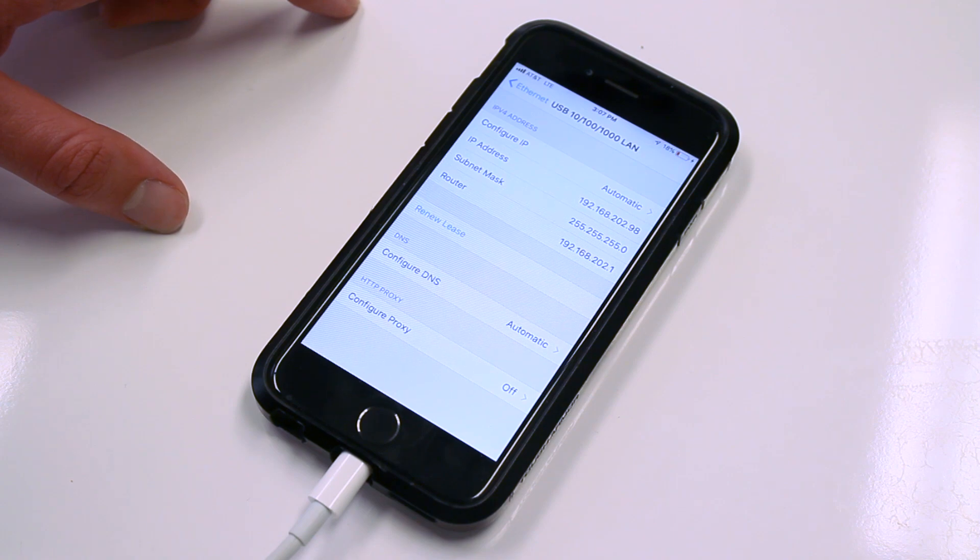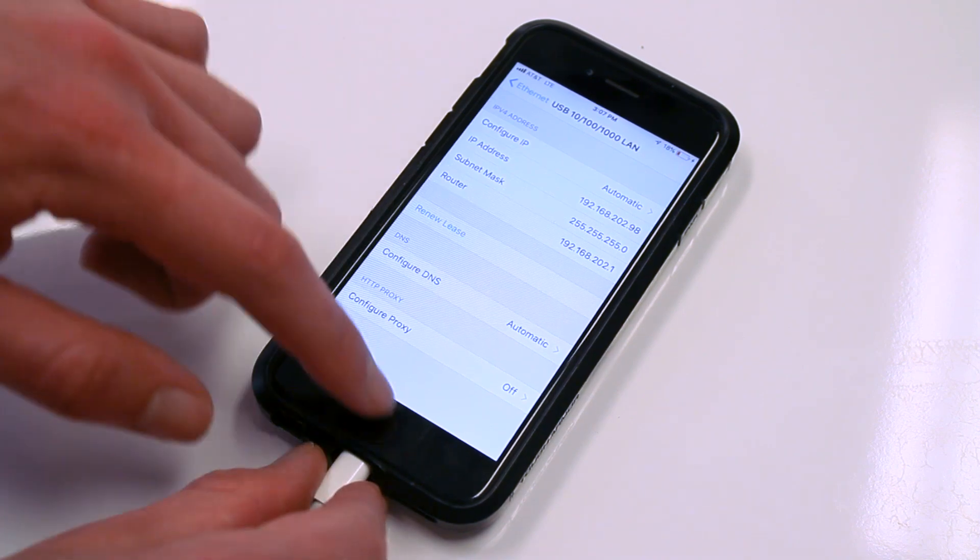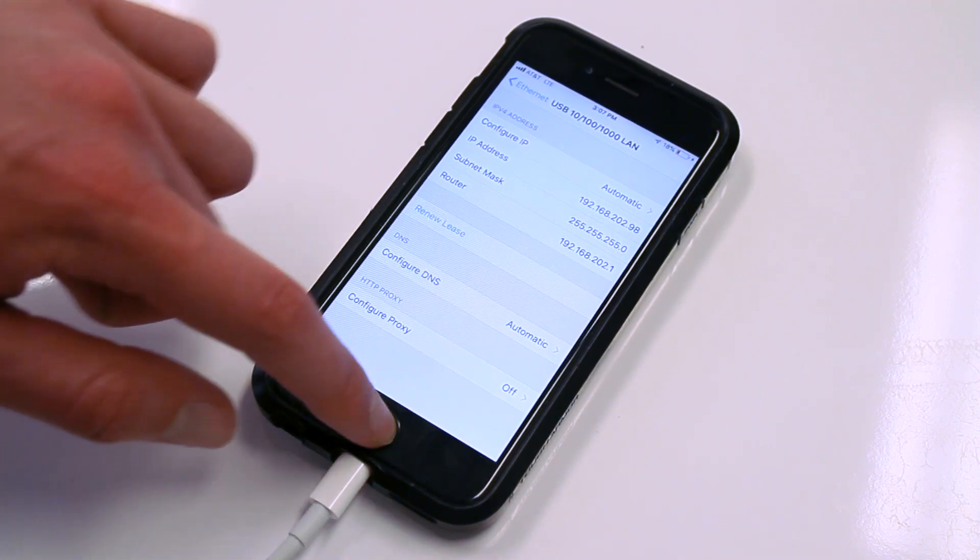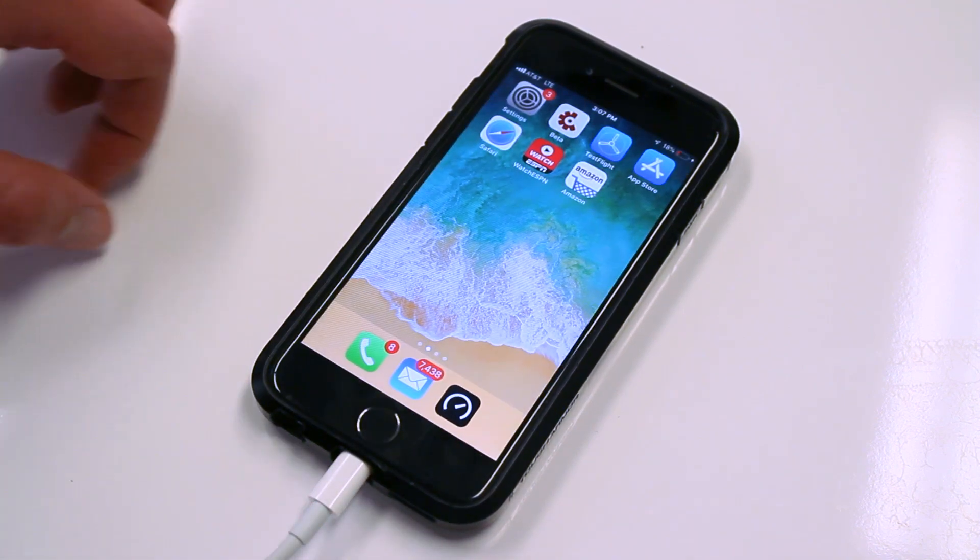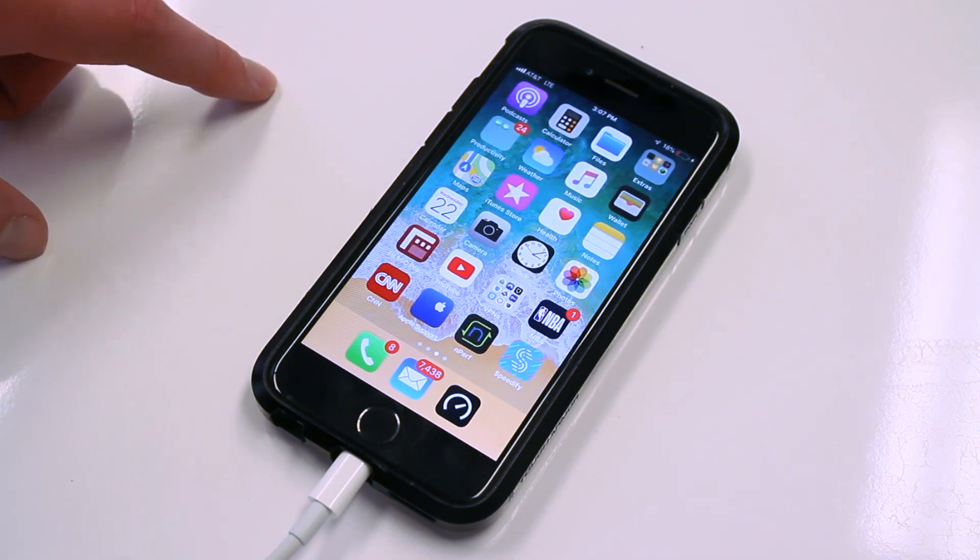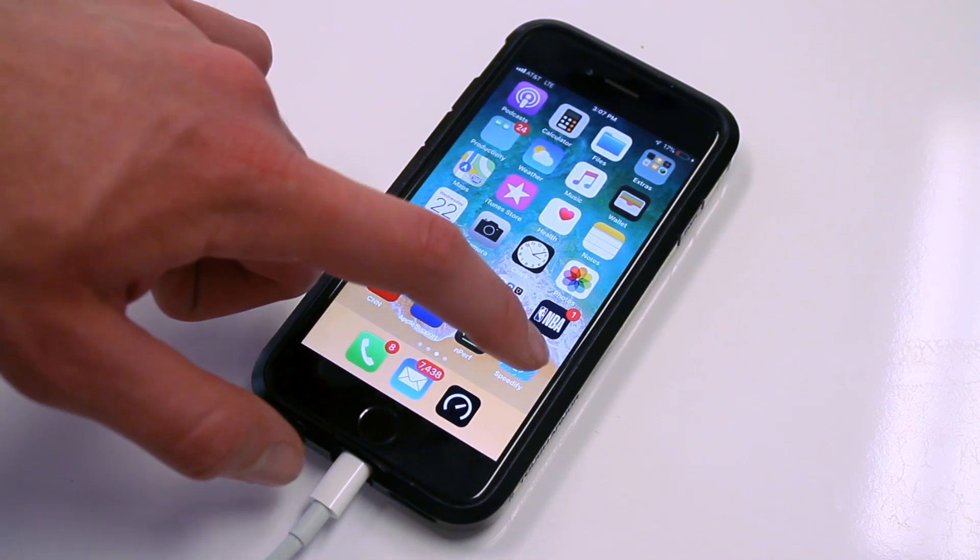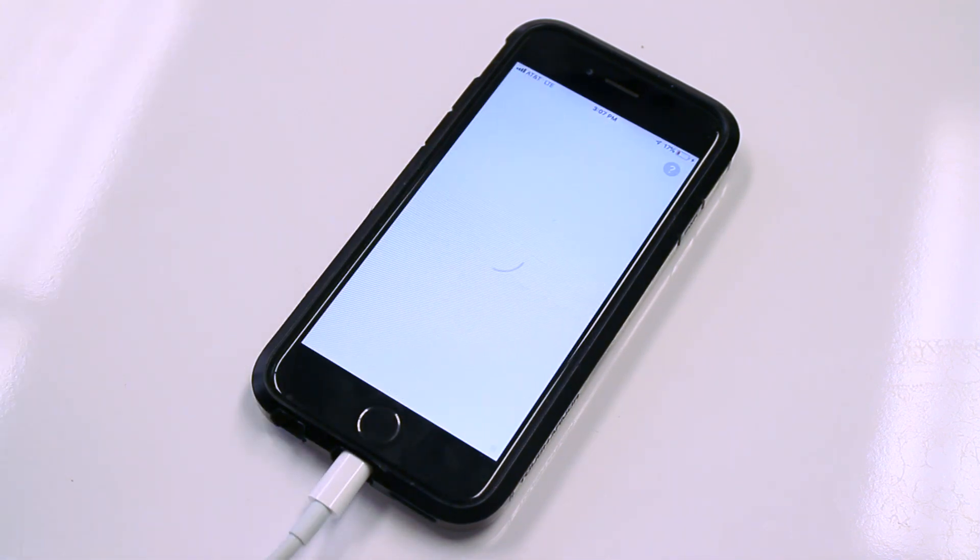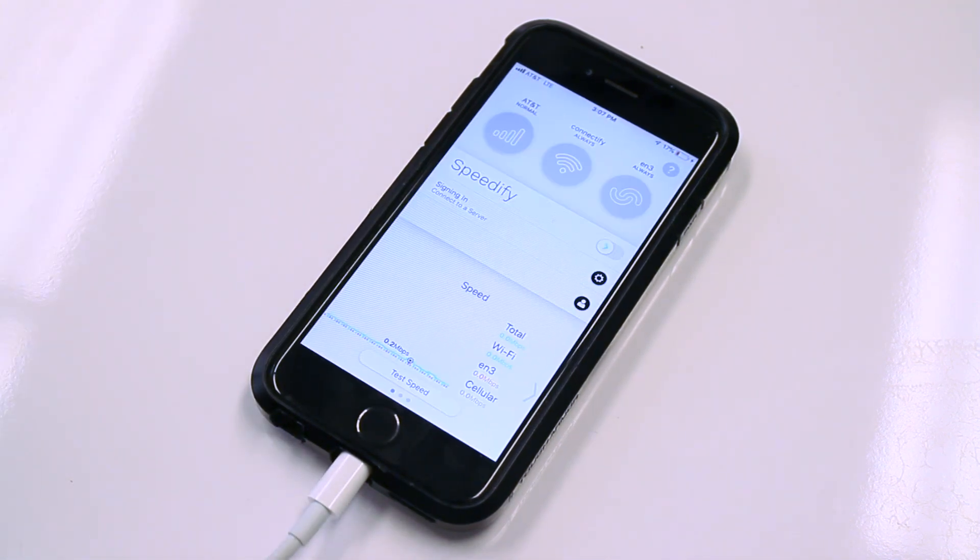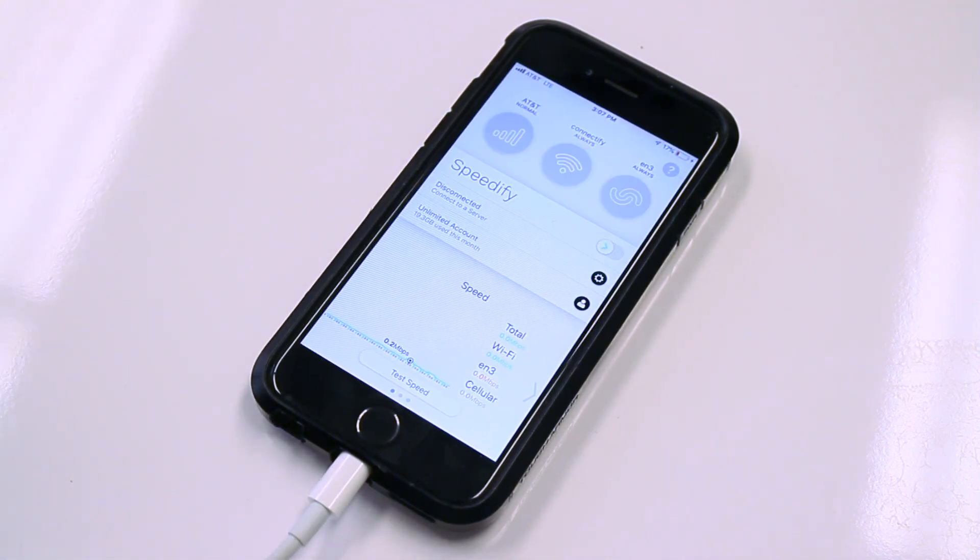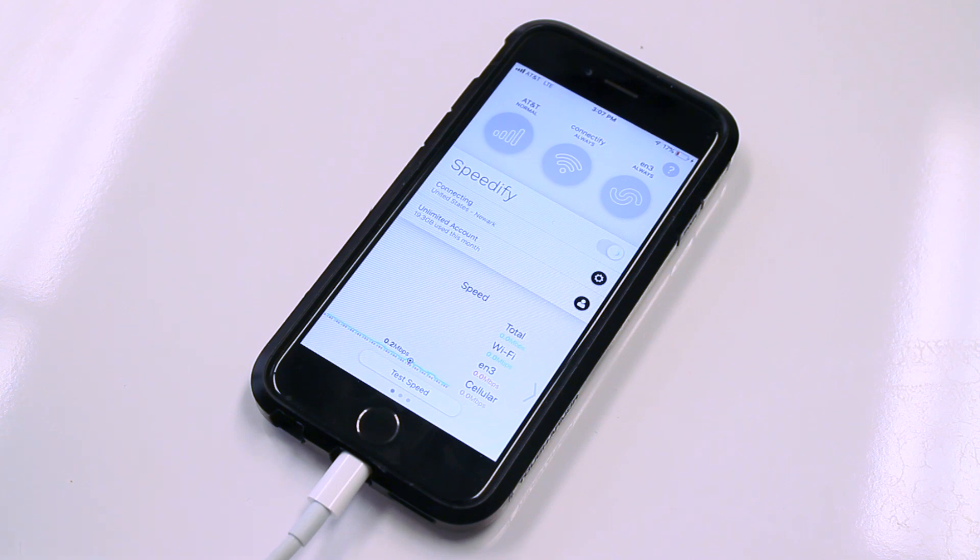If you don't already have Speedify installed, download it for free from the App Store. I'll put a link in the description below. Open the app and you should see your three connections contained inside connection bubbles at the top of the dashboard.